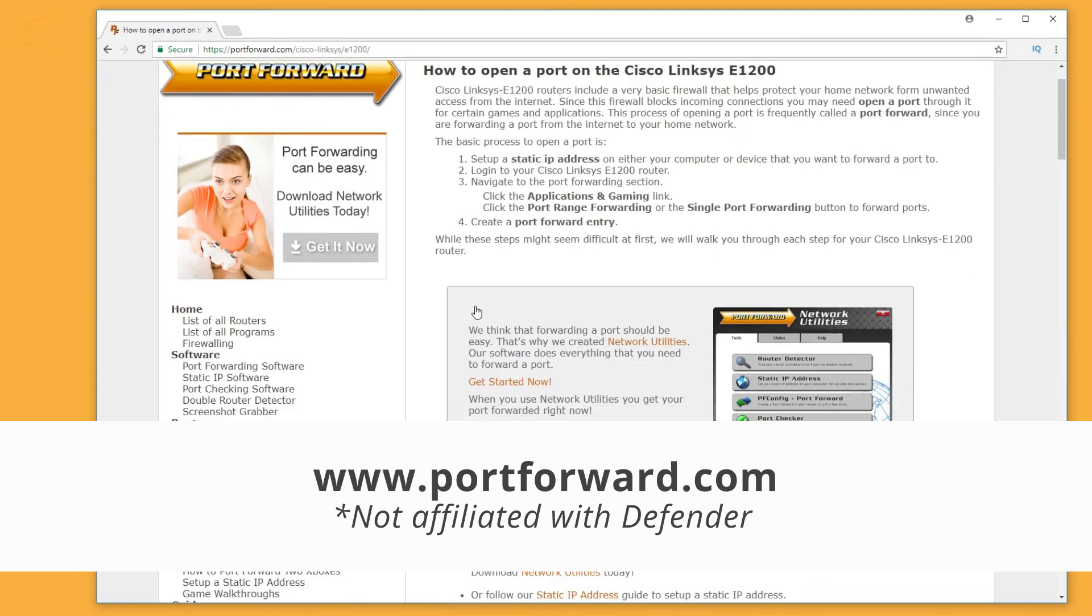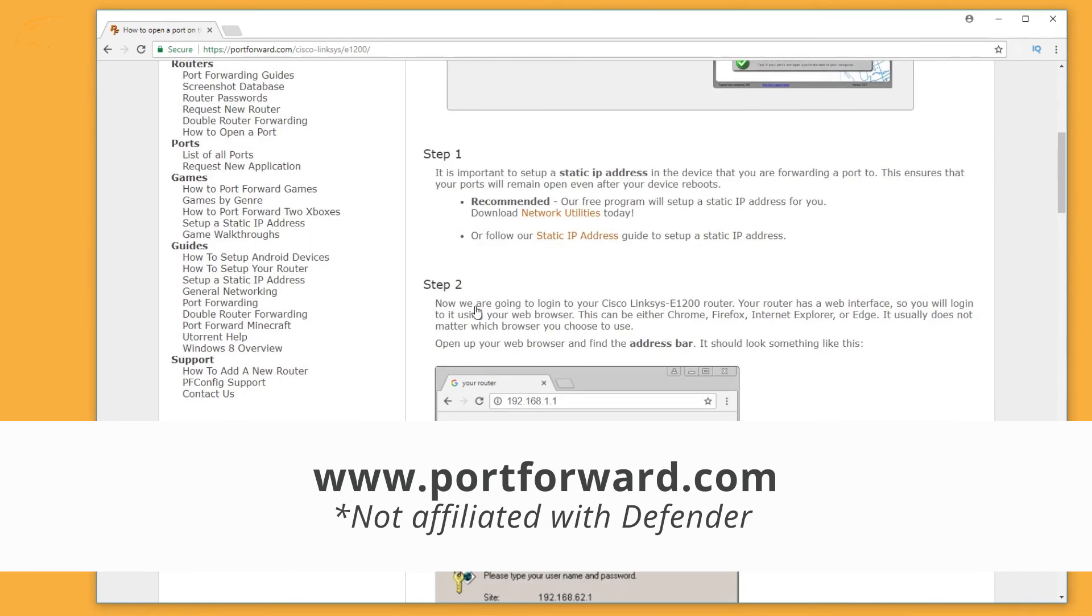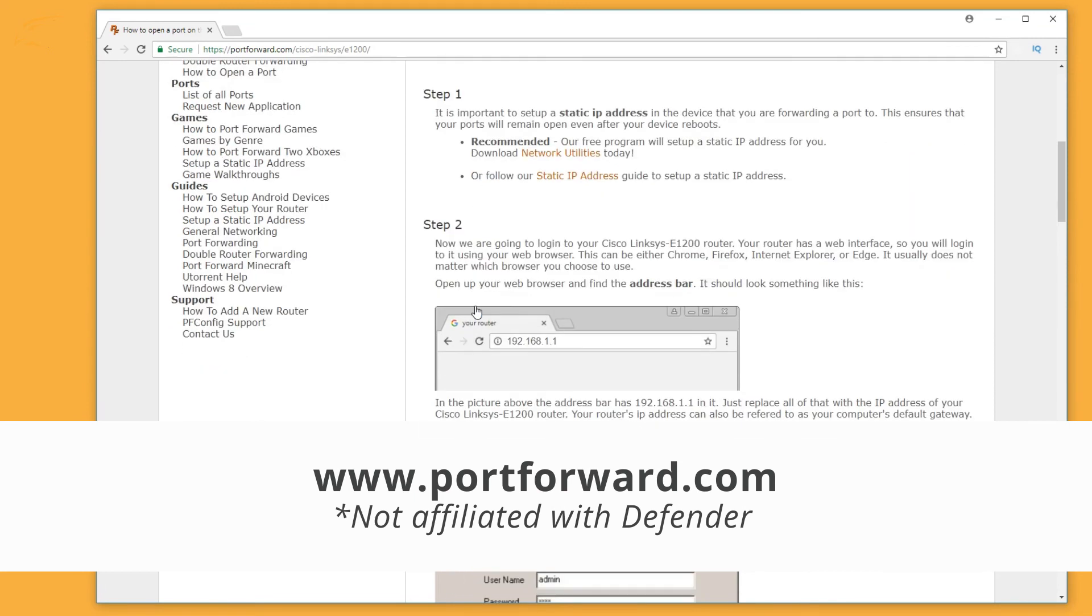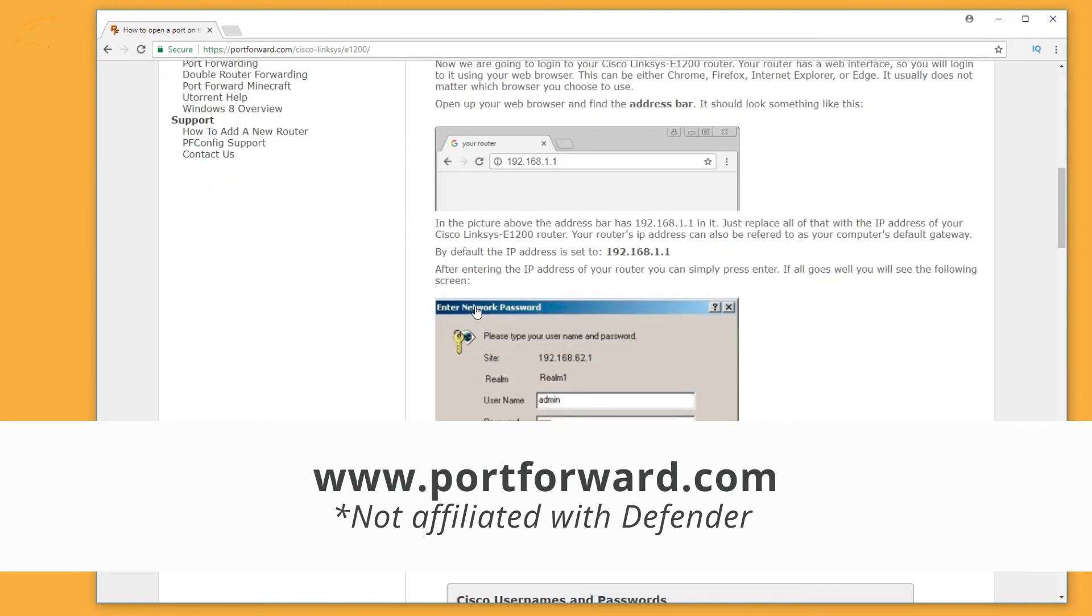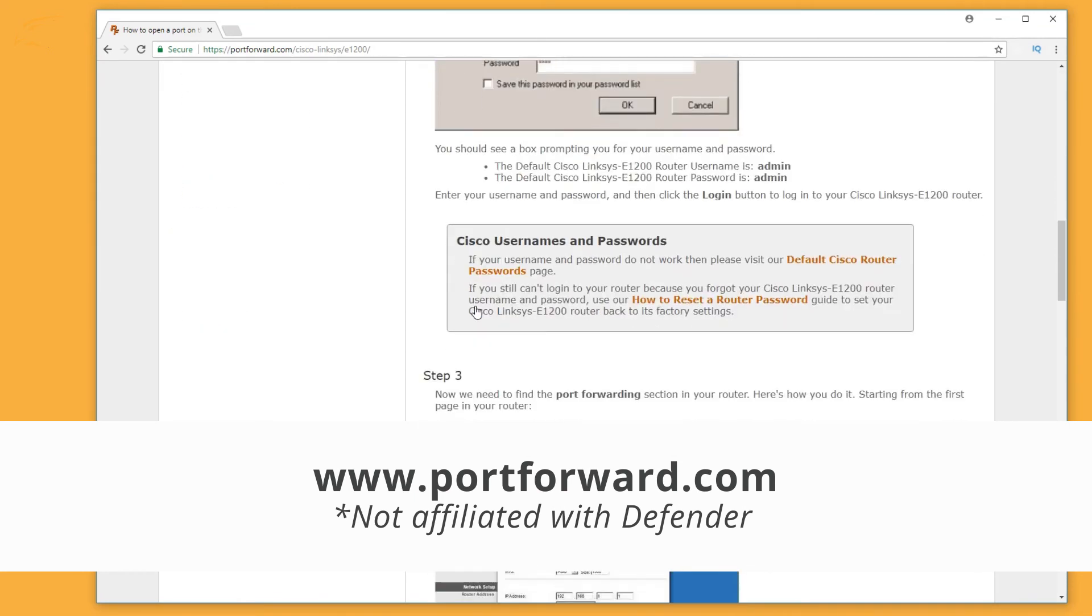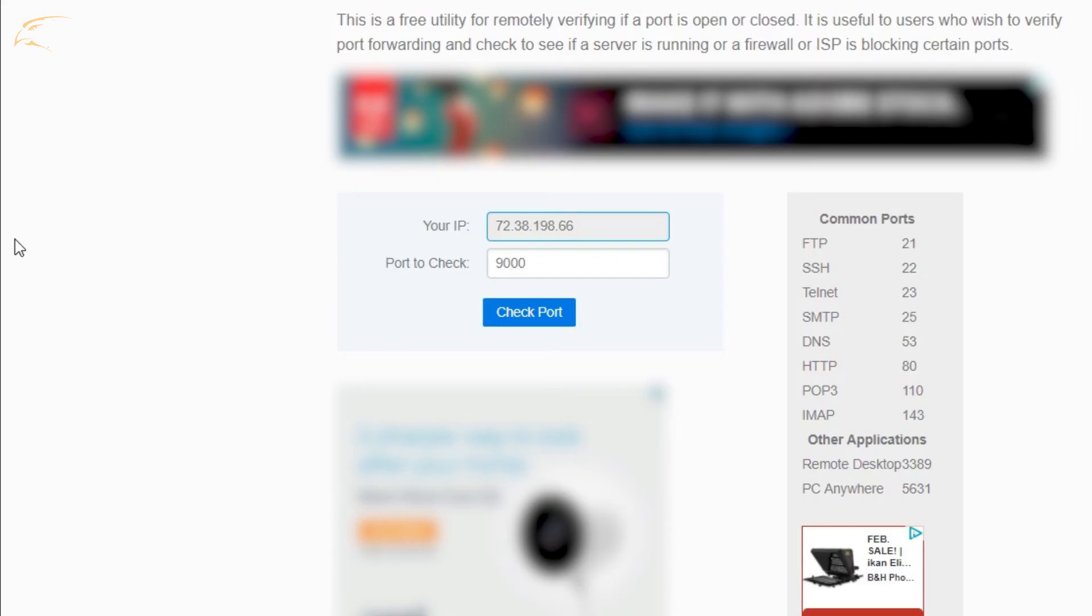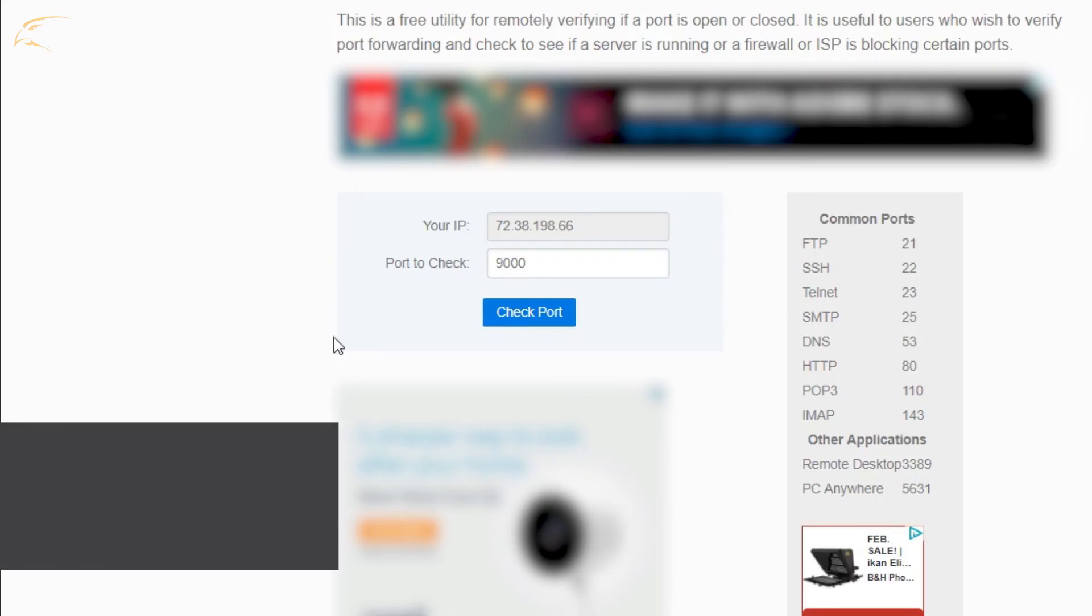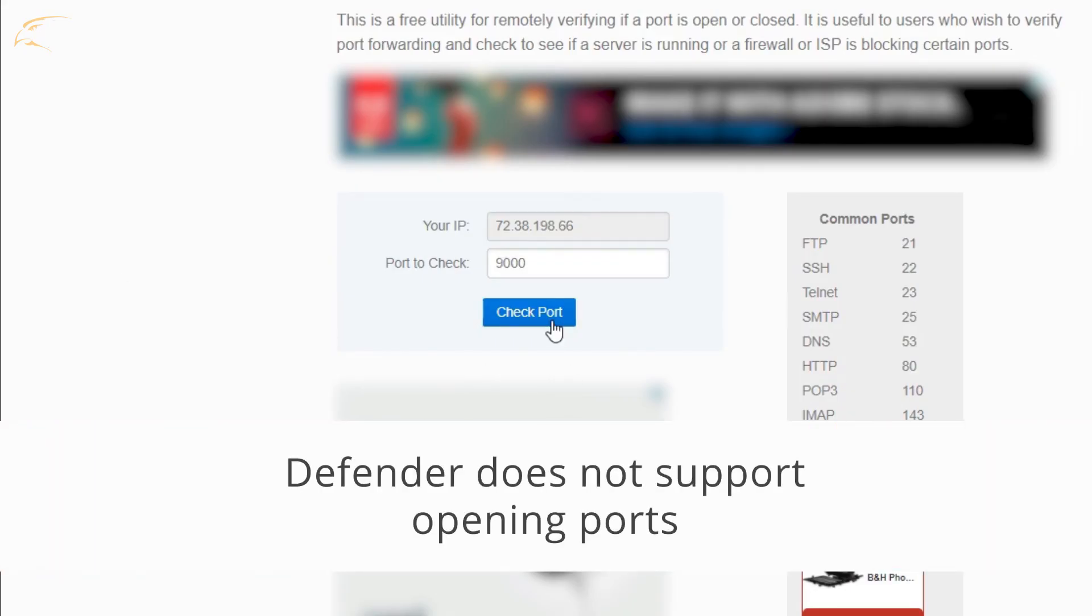You need to ensure the ports you wrote down from the network menu are the ones being forwarded to the router. Once you enter the ports with the local IP address of the DVR and save your settings, visit CanYouSeeMe.org again and check the ports. If they appear closed, you will need to check the information entered in the router.